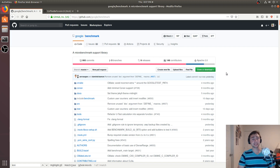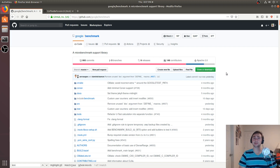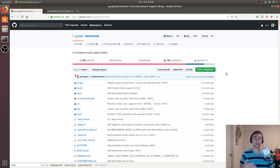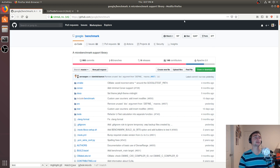Hey everyone, I'm Nick from Coffee Before Art, and in this episode of From Scratch, we're going to be taking a little bit of a departure from our From Scratch GPU programming videos and we're going to start talking about benchmarking, specifically using Google Benchmark for CPU things.